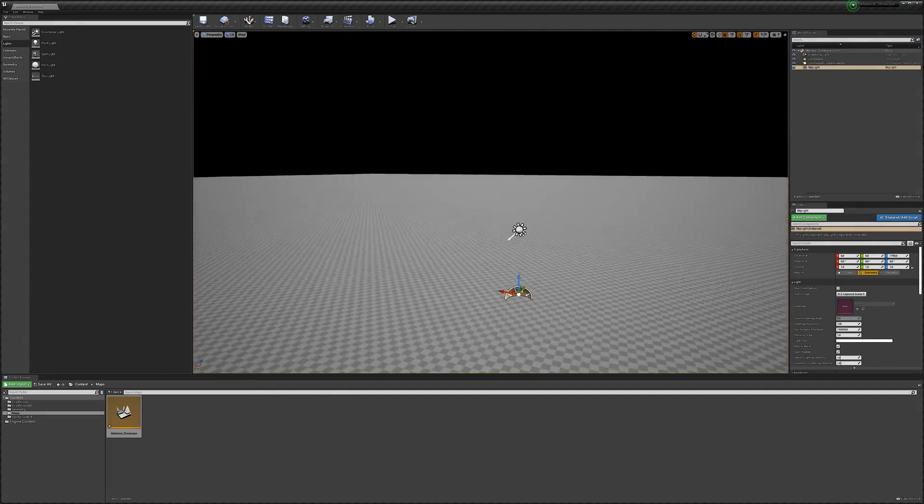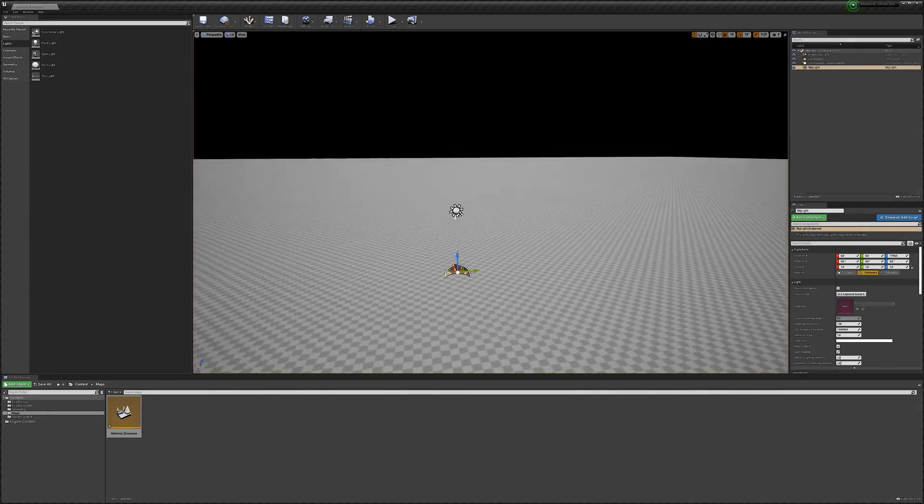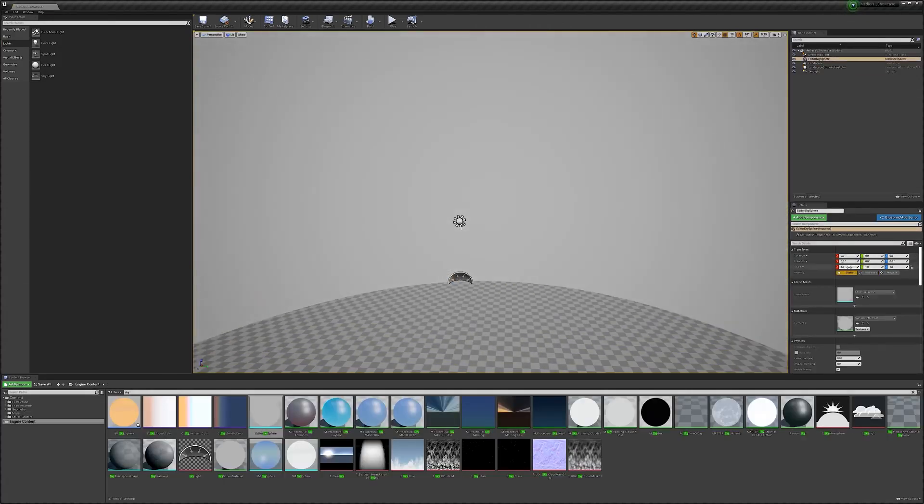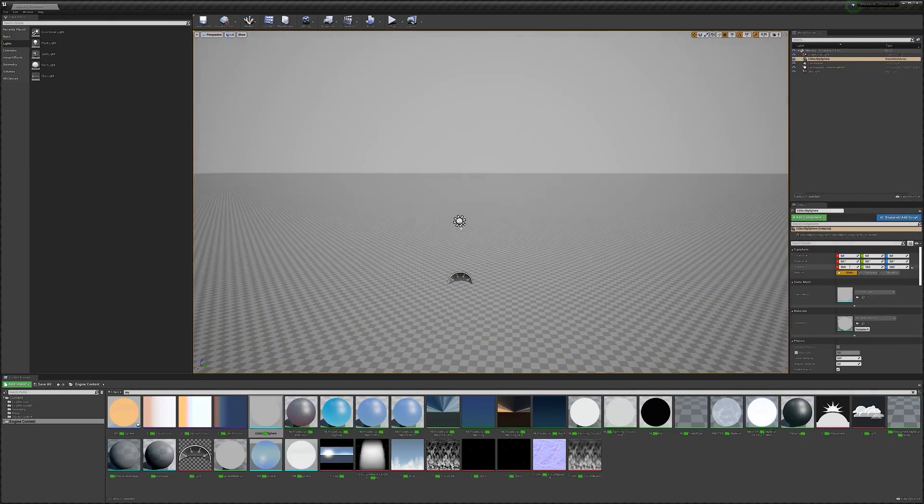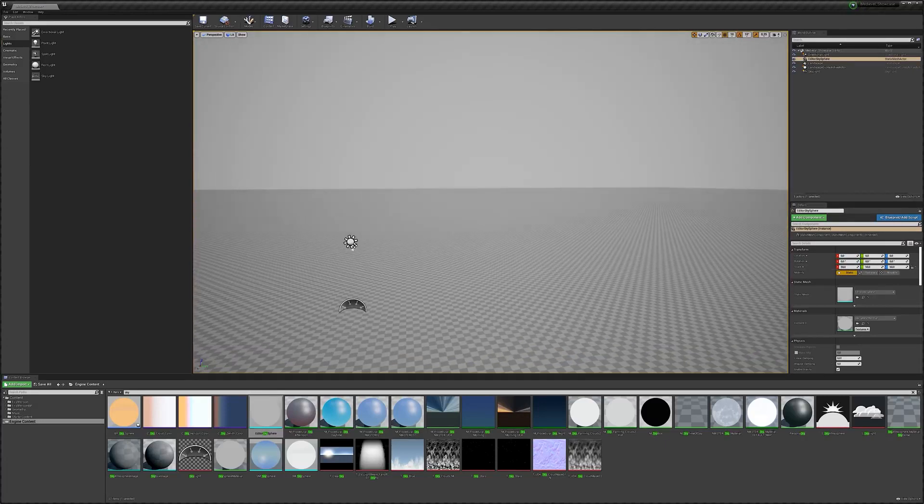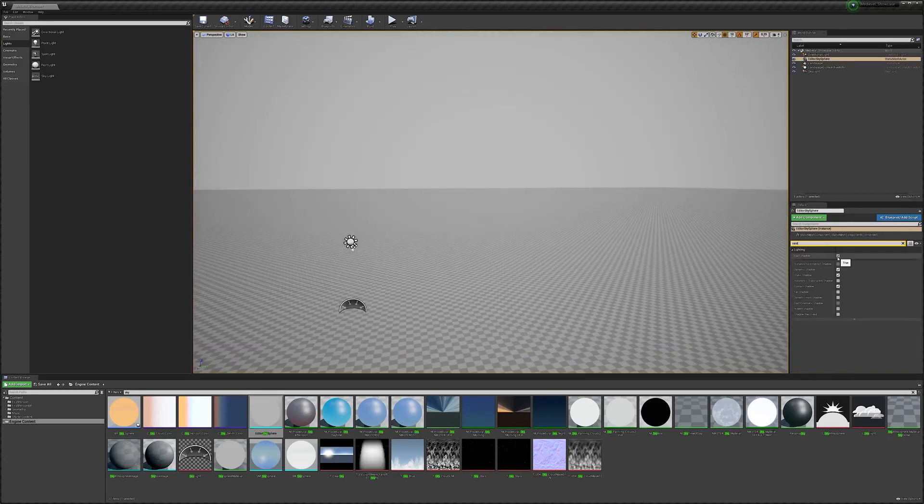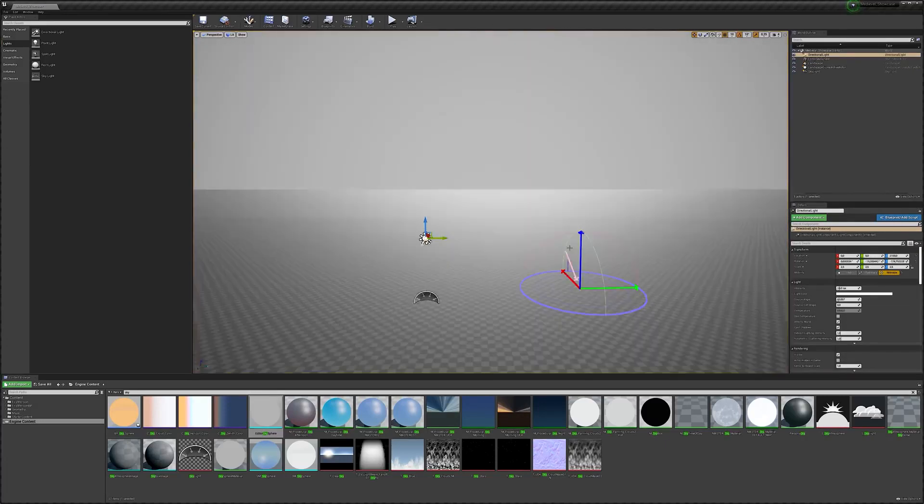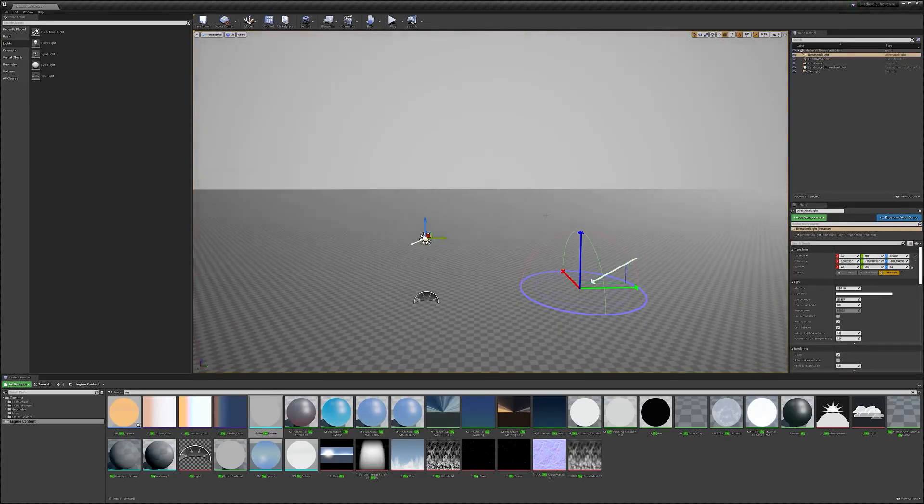With our raw landscape created, I quickly dropped in a simple directional light and skylight so I can actually see what I'm doing. At this point, I'm not really worried about light intensity, direction, or color at all. The entire lighting and atmospheric setup will be covered further down the line in this series.